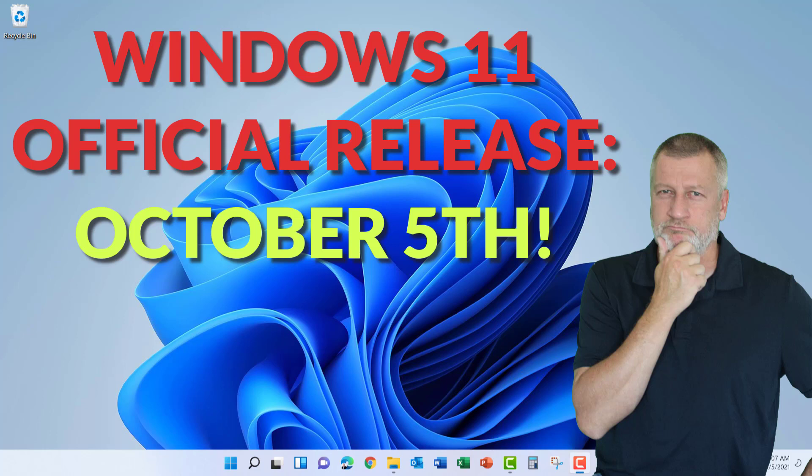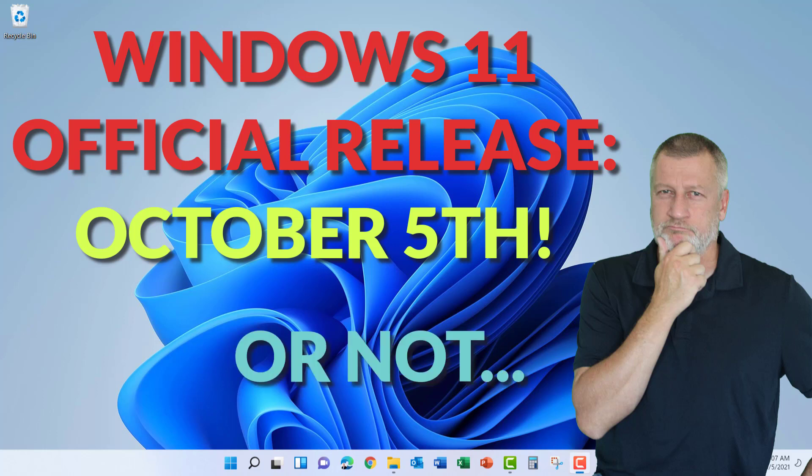Windows 11 is officially released on October 5th, 2021. To find out what this means for you, stay tuned.